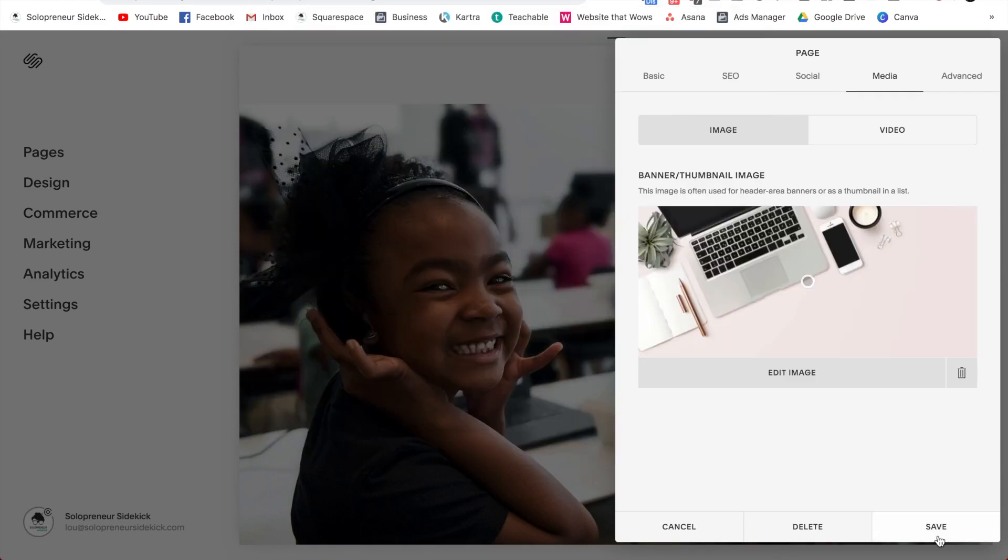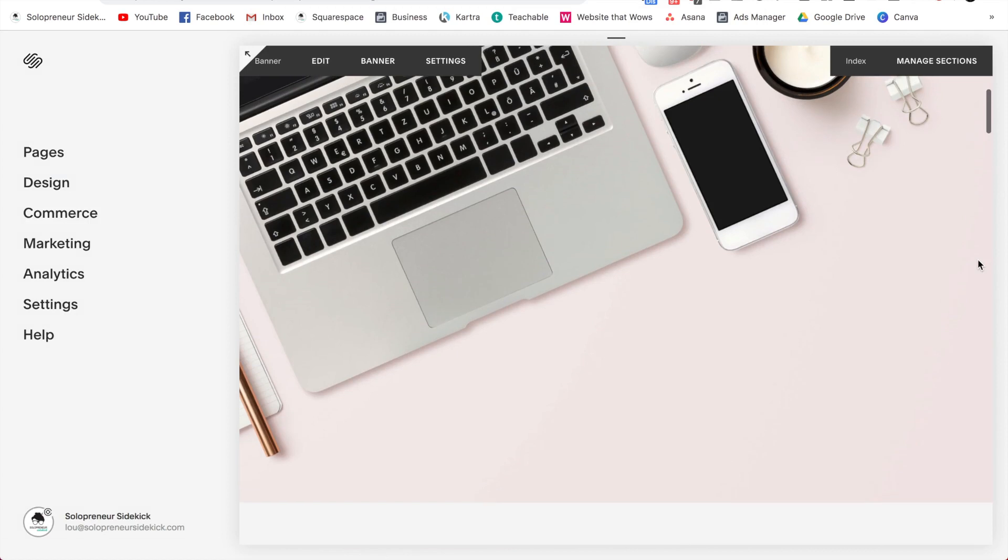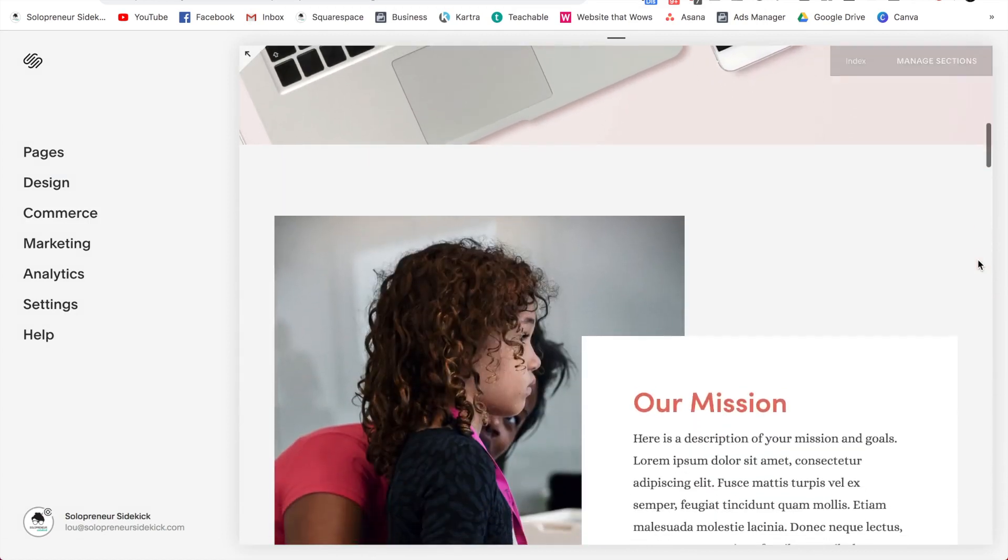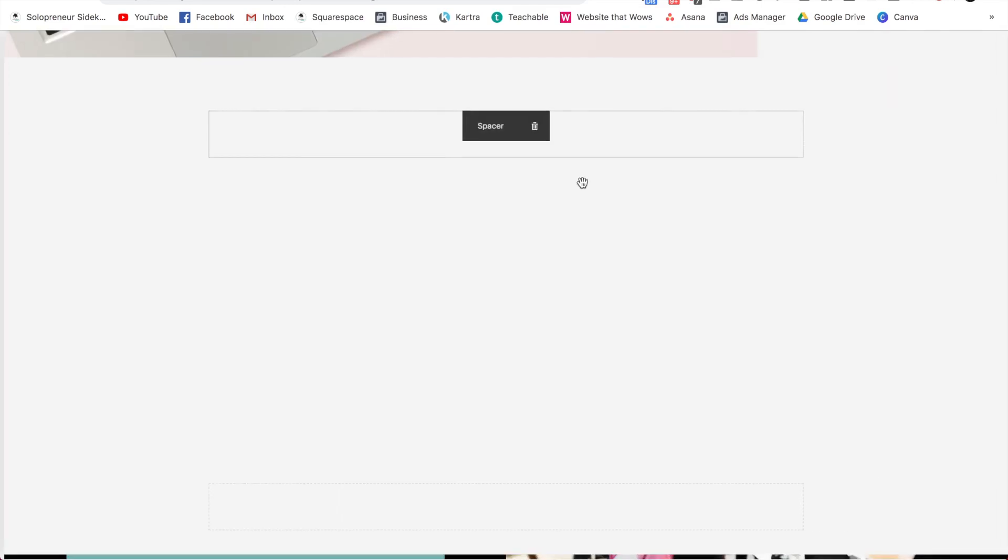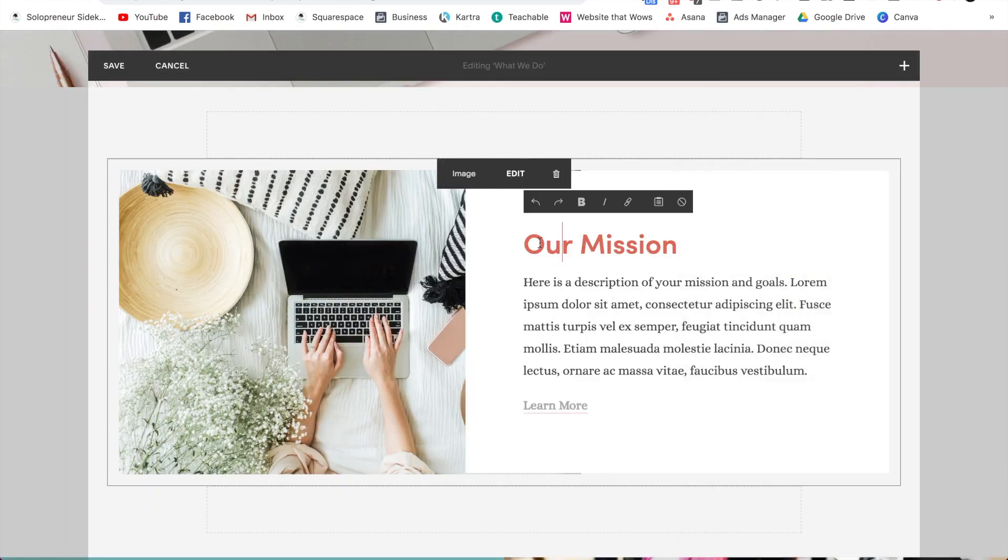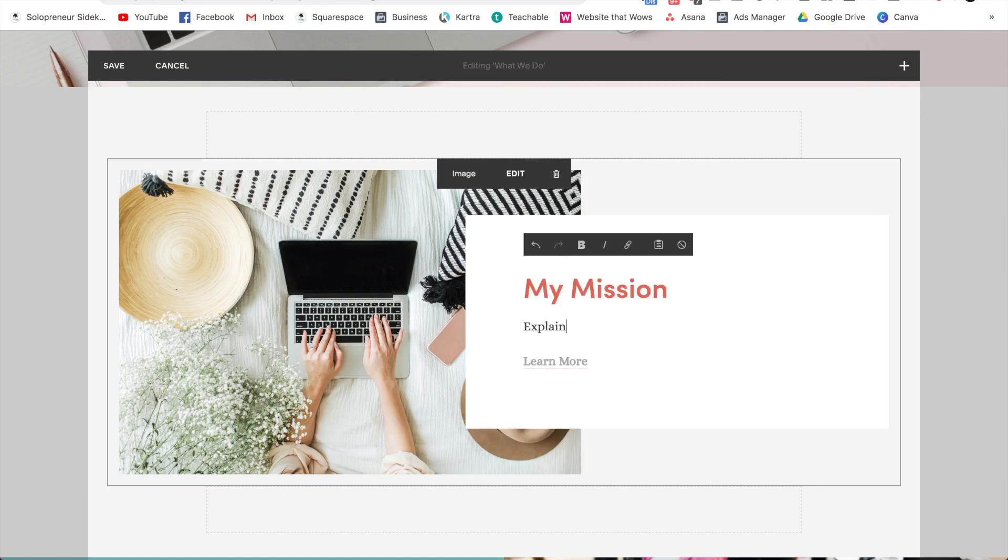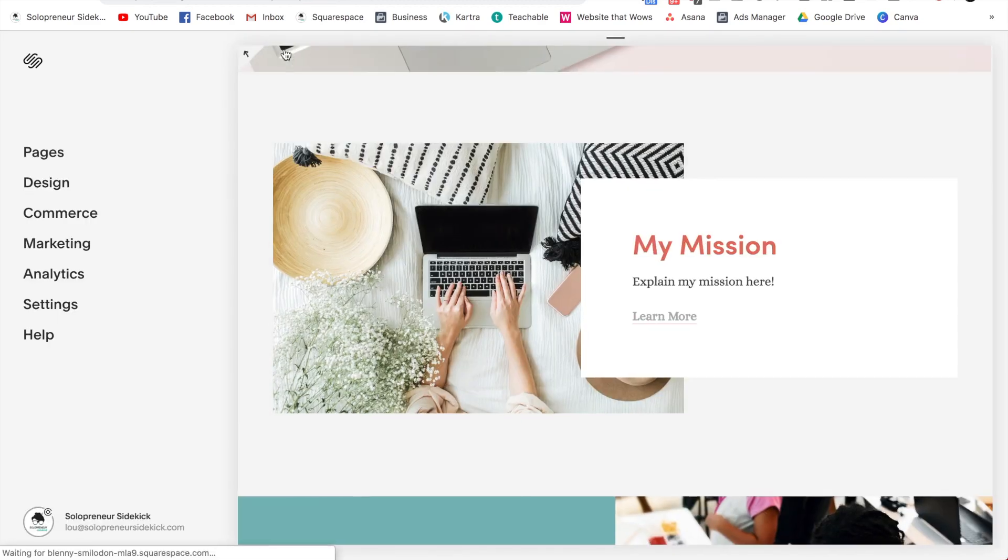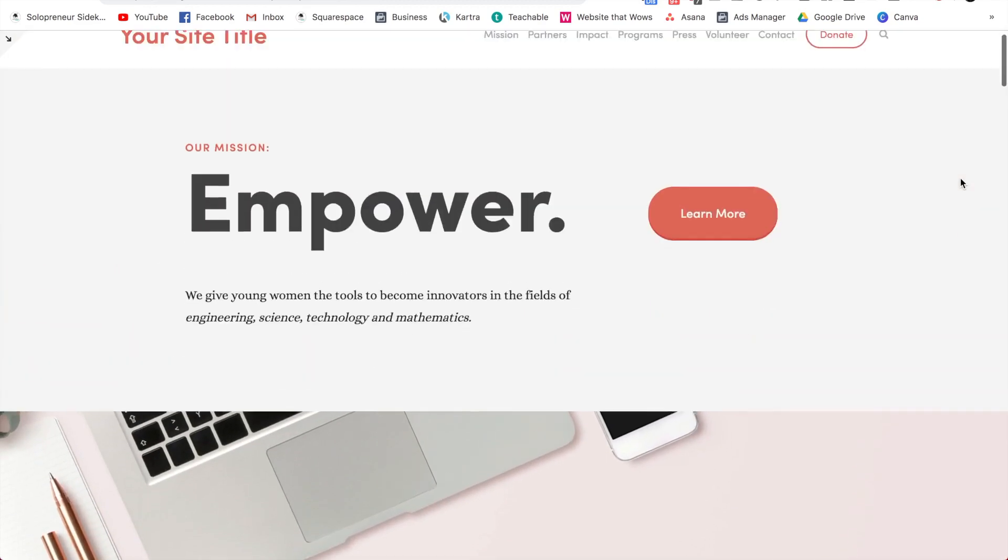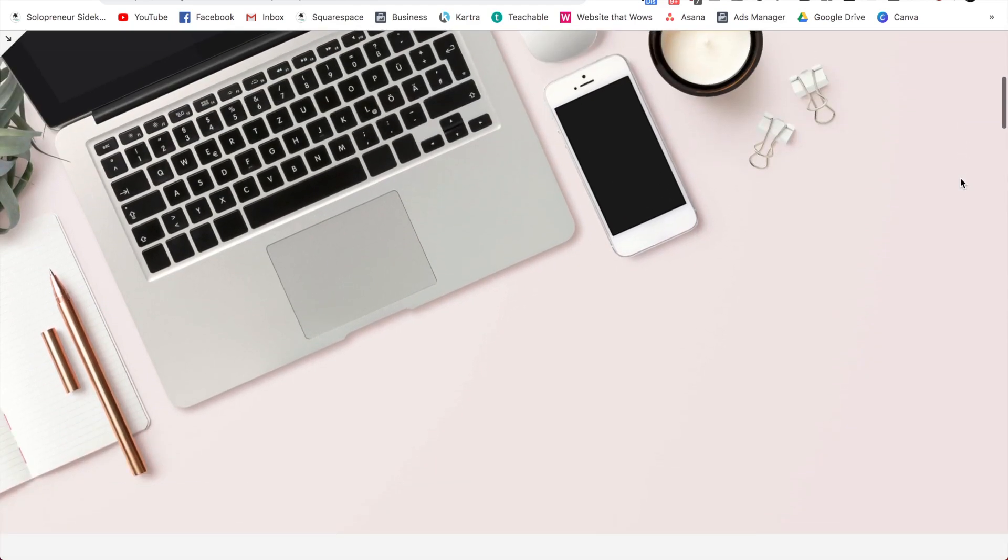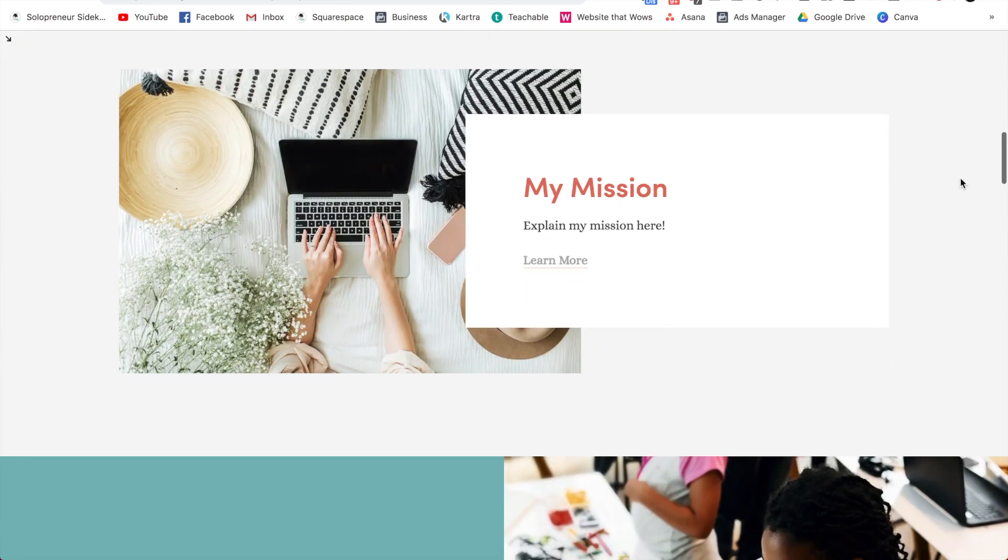Okay, great. Then I'm going to hit save. And now my content is live on my site. So I can go ahead and do that with all of my images and my texts. So for example, I can upload this image here and then I can change it from our mission to my mission and explain my mission here. So you can go ahead and continue this process and replace the entire template with your own content.